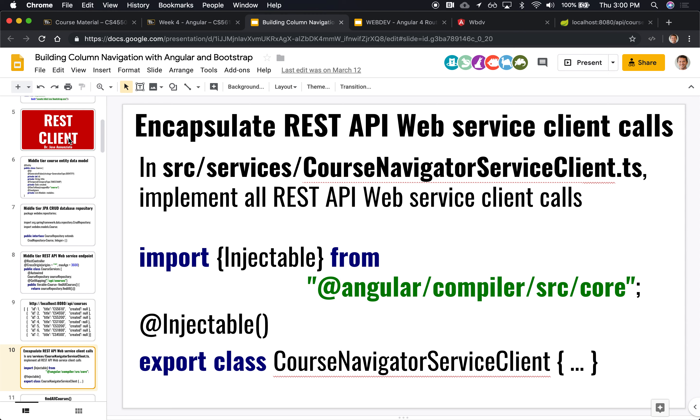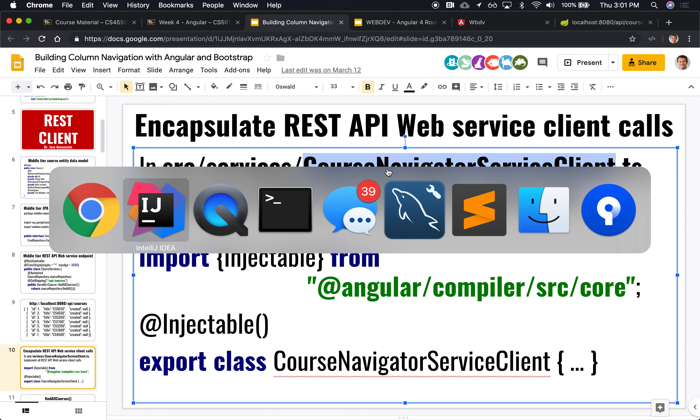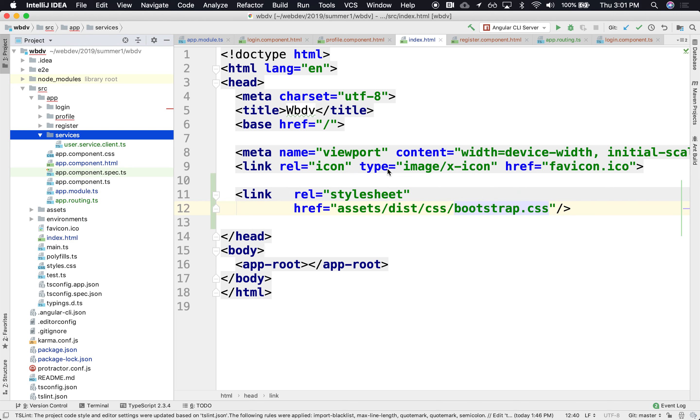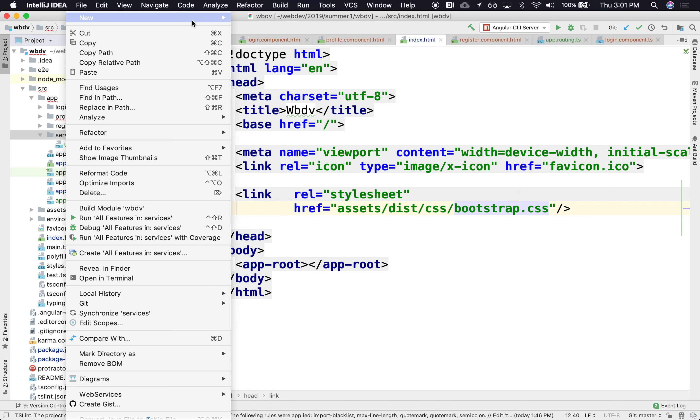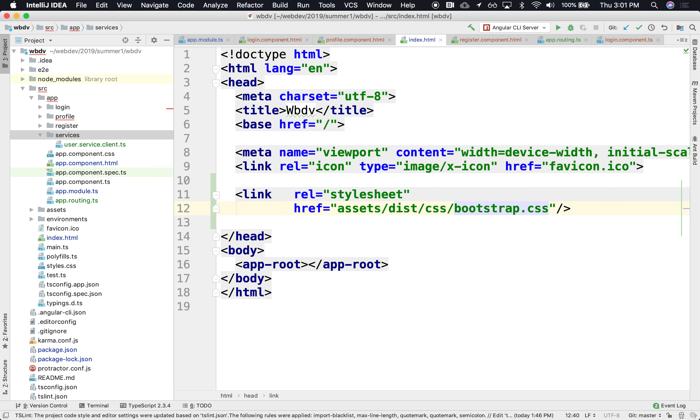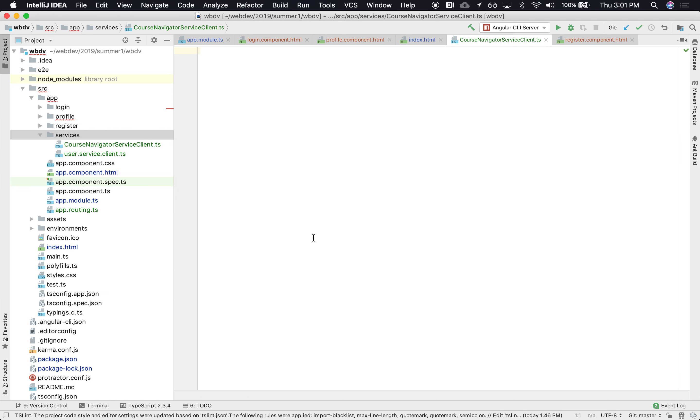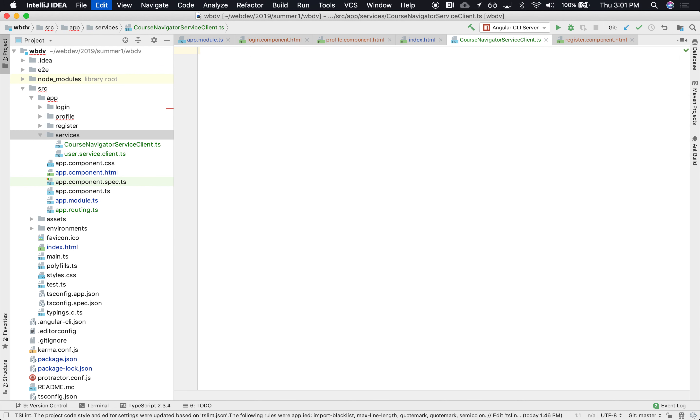Typically, we would have one service file per data model, right? One for courses, one for modules, one for... Instead, you know, I'm a little lazy, so I'm going to put everything in one single place, in one single service. So, let's say on the services, we're going to create this file. And services, new file. It's a new TS file.